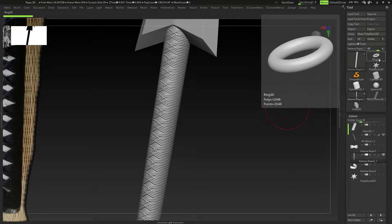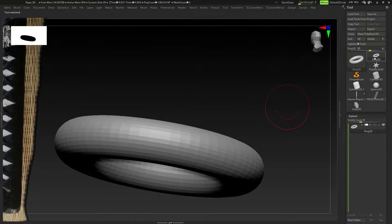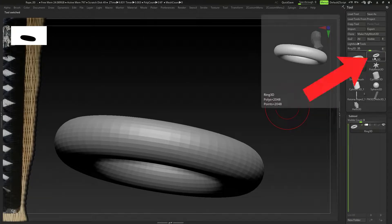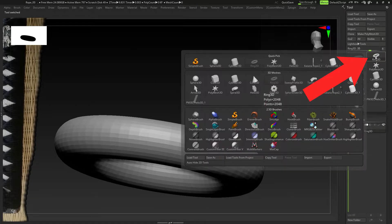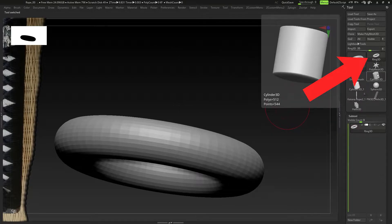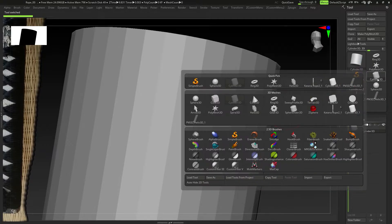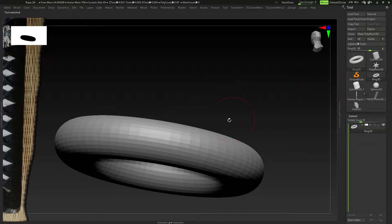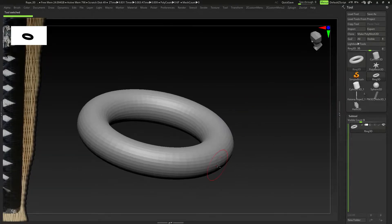So what we're going to do here is get right into it and go to the tool palette, click on one of these primitives here, and then click on it again and select the Ring 3D. It can be any one of these — the cylinder — you can click on the Ring 3D again and you'll see the ring will pop up.